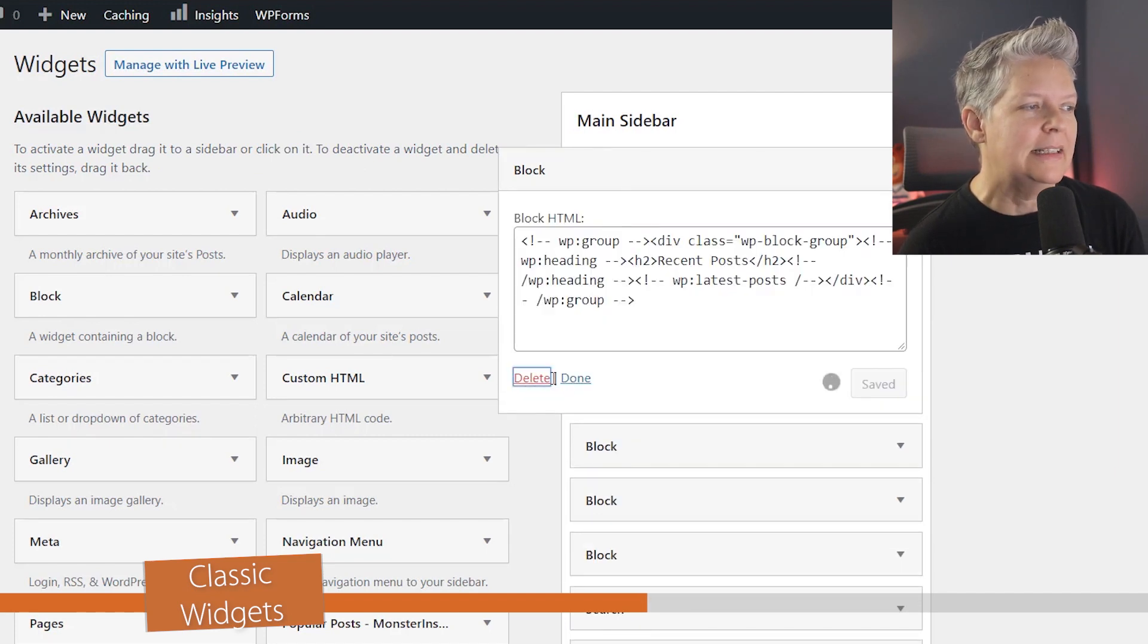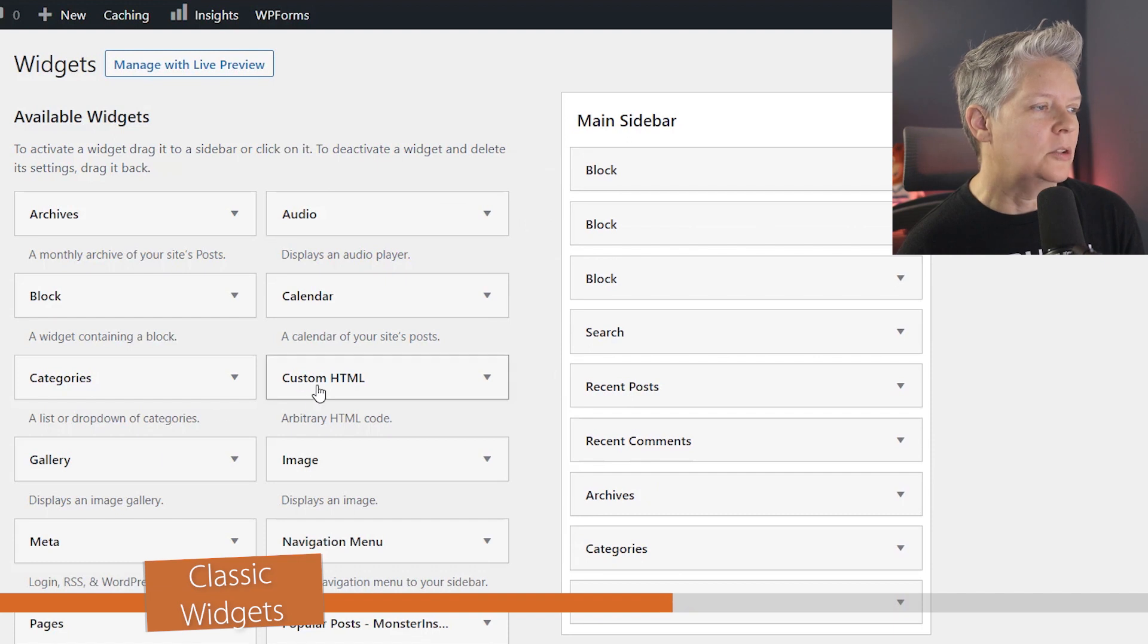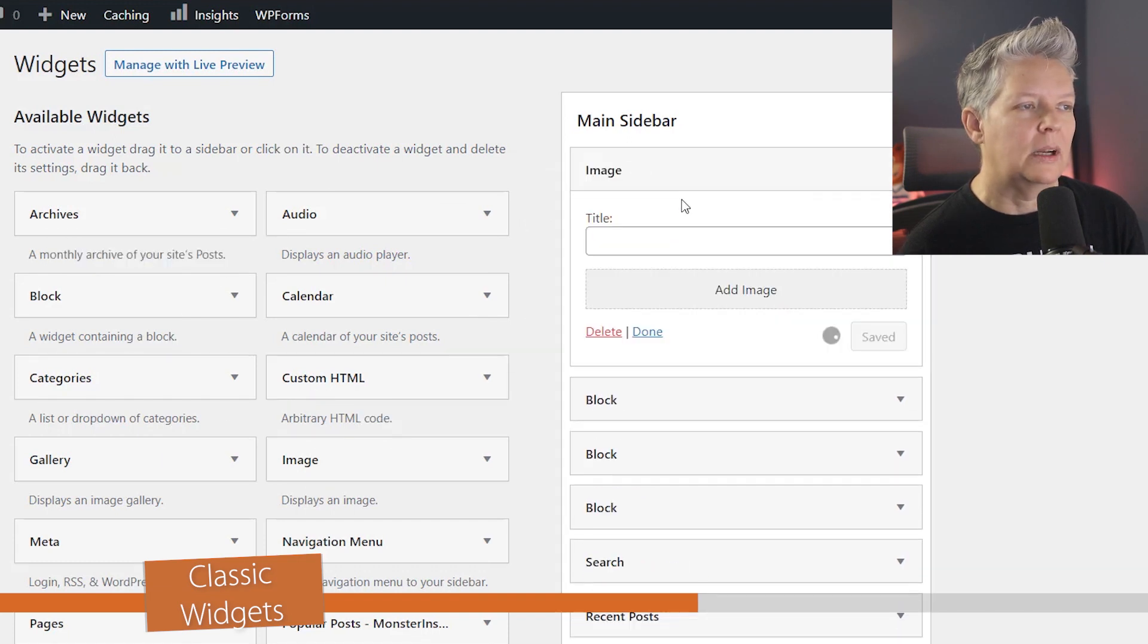From here you can delete items, you can find the widget that you want to add, and left-click drag it where you want it to go.